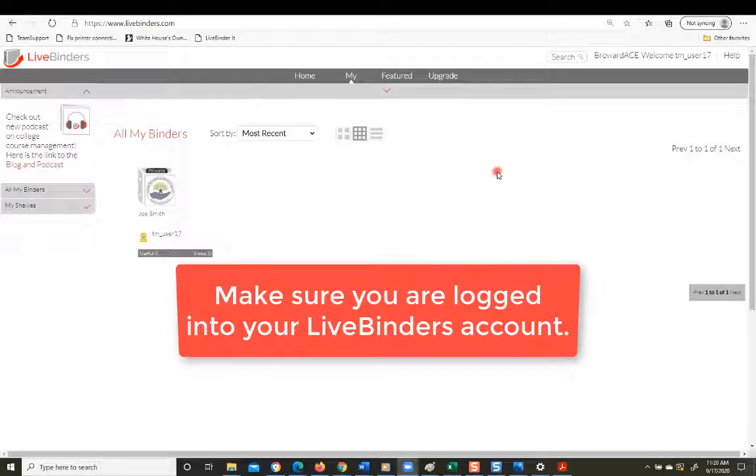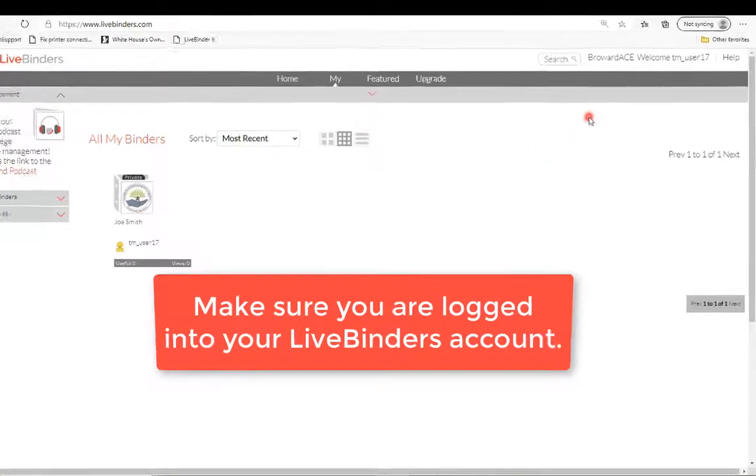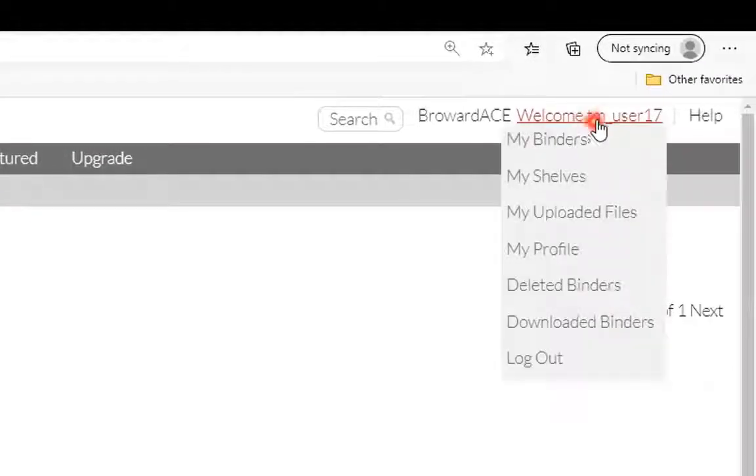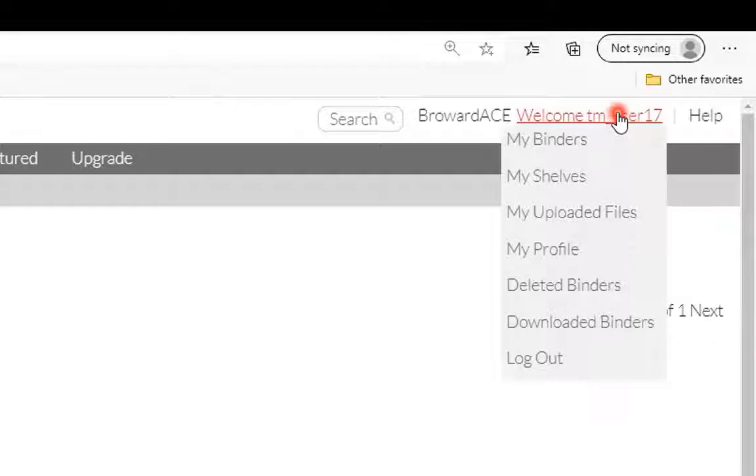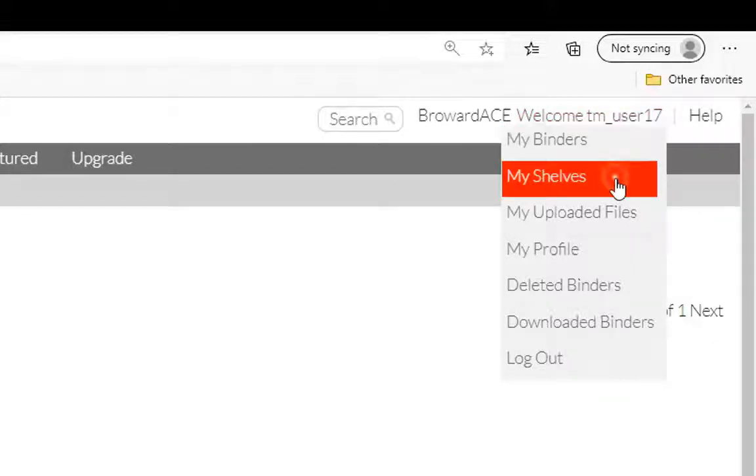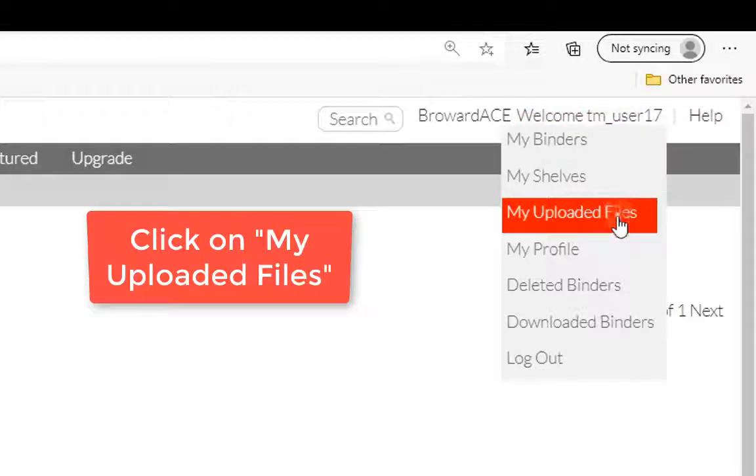So what I want you to do is to log into your LiveBinders account and then move your mouse over to your welcome username over here in the upper right of the screen. And then a little menu will pop up and I want you to scroll down and click on My Uploaded Files.